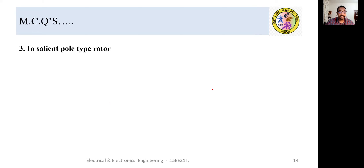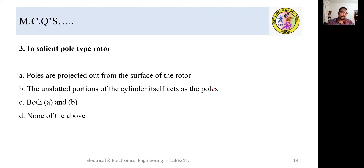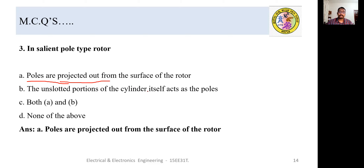MCQ 3: In salient pole type rotors — (A) the poles are projected out from the surface of the rotor, (B) the unsalted portions of the cylinder act as poles, (C) both A and B, (D) none of the above. Salient pole type rotors are characterized by large diameter and short axial length because the poles project outward. The answer is A: the poles are projected out.